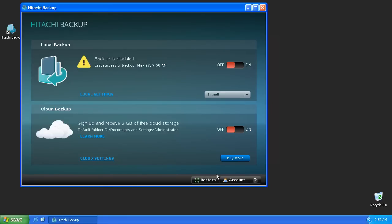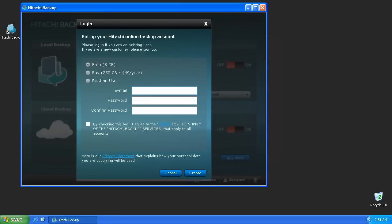If this is the first time you're performing a backup using the Cloud feature, click on the Account button or simply switch the slider to the On position. This will allow you to create either a free 3GB account or for $49 per year you can have access to 250GB of storage.